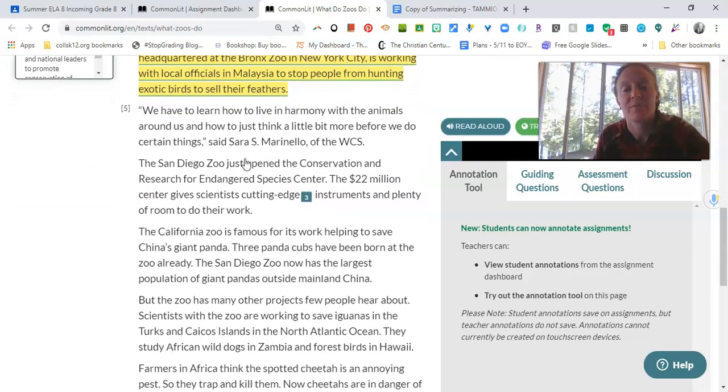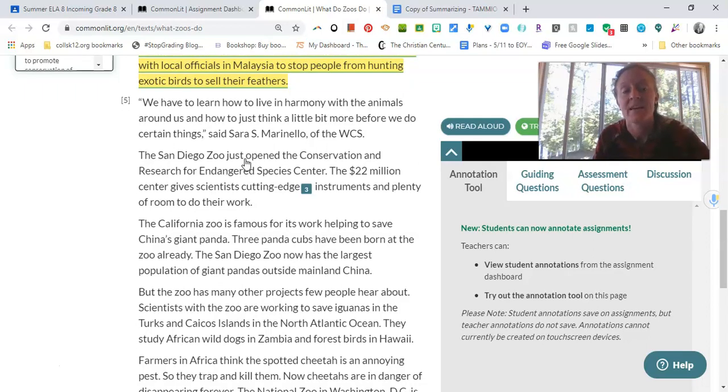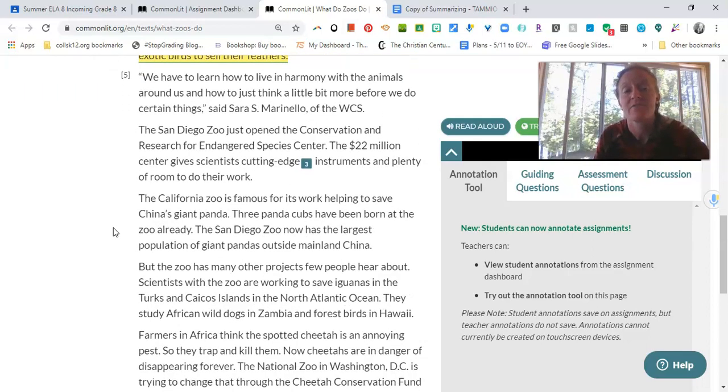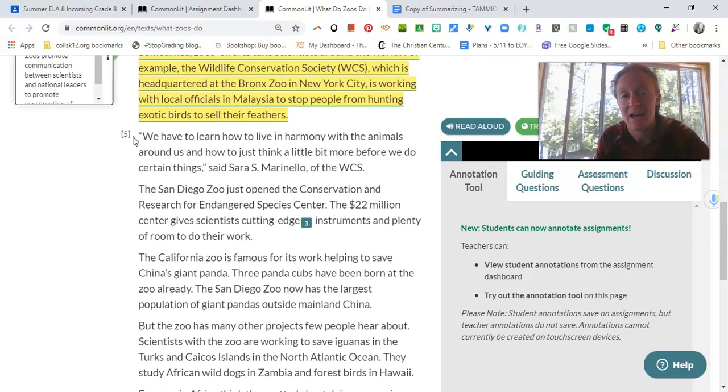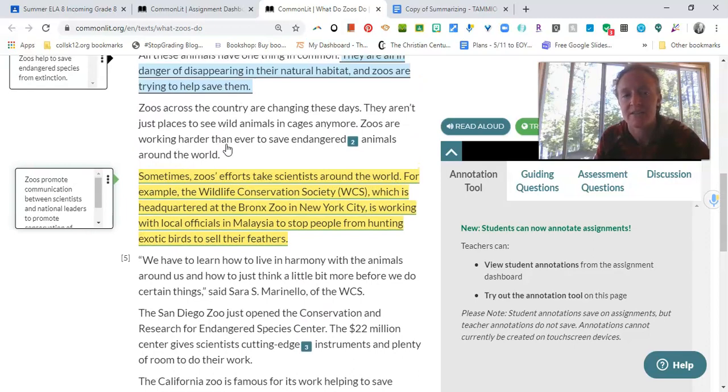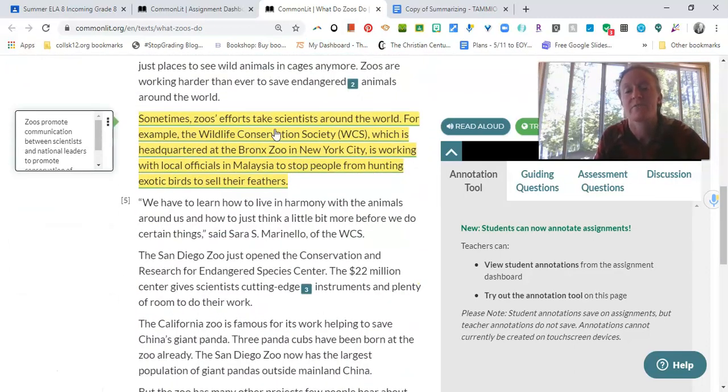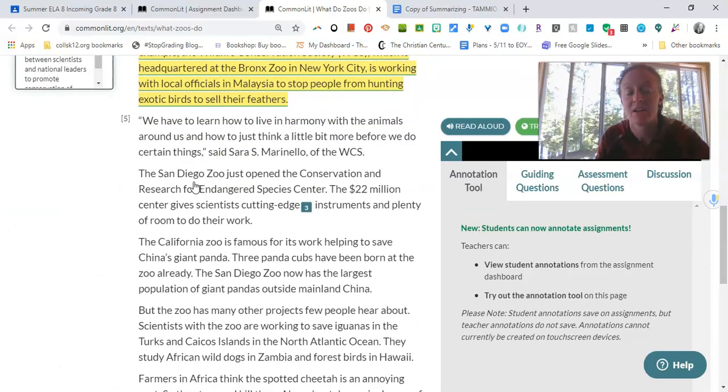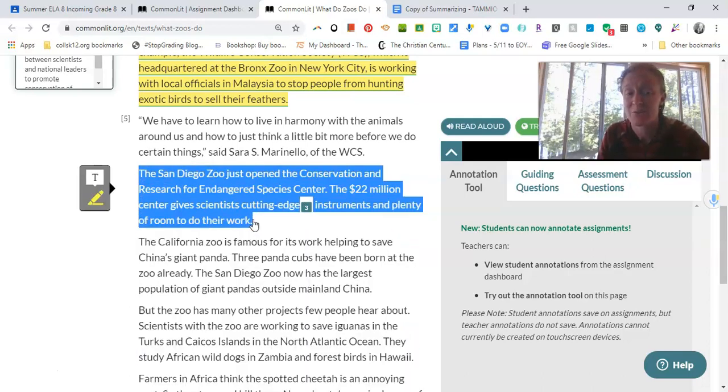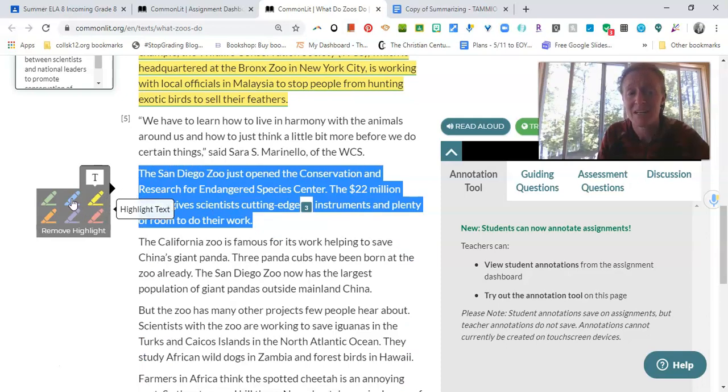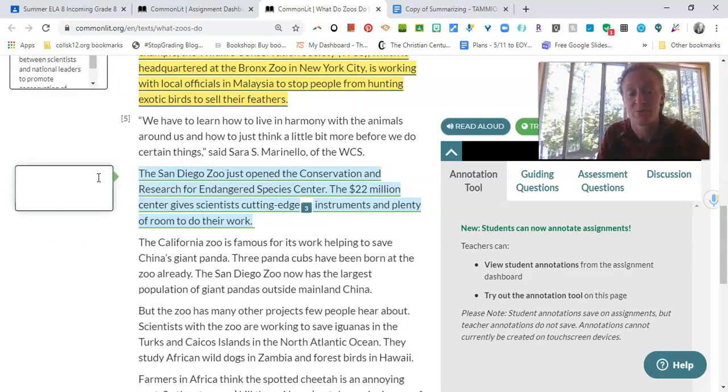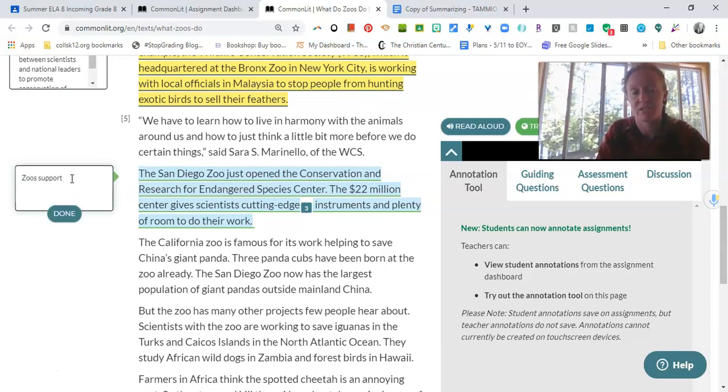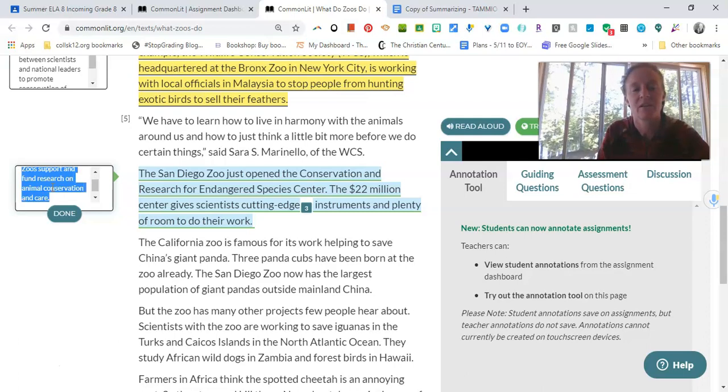We have to learn to live in harmony with the animals around us and how to think a little bit more before we do certain things, said Sarah S. Marinello of the WCS. The San Diego Zoo just opened the Conservation and Research for Endangered Species Center. The $22 million center gives scientists cutting edge instruments and plenty of room to do their work. Okay, that's pretty big, because now I see that we have, earlier they mentioned the WCS, which was based in the Bronx Zoo. So that was the Wildlife Conservation Society. And now down here we have the Conservation and Research for Endangered Species Center, which is a $22 million center. So another thing that it looks like zoos do, from my perspective, is that it looks like they're using their money to support animal conservation efforts, and to support research. So zoos support research, I'll say support and fund research on animal conservation and care. Something like that.